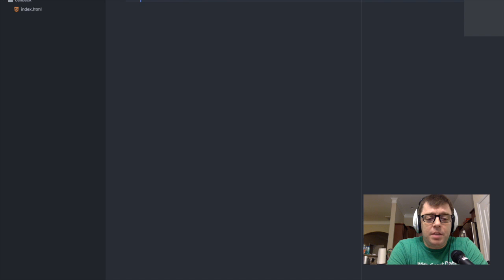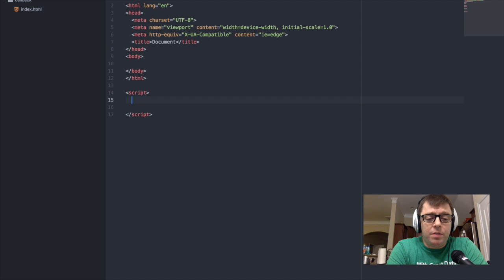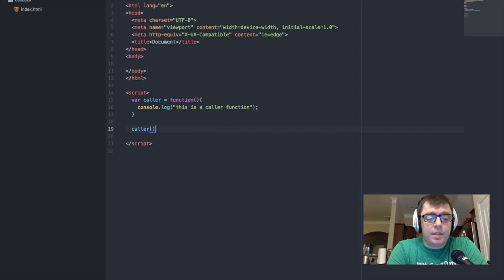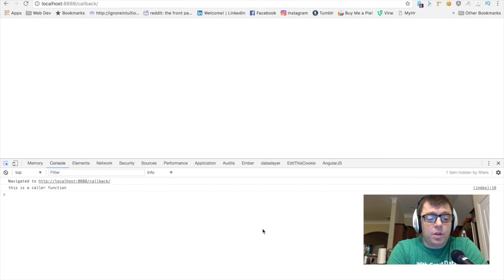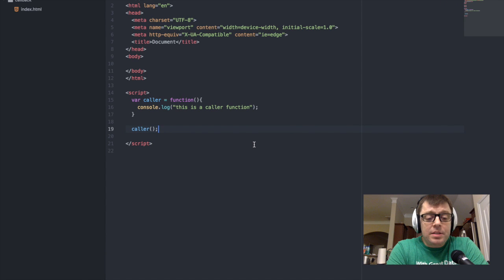We're going to take a look at an example. We're going to create a boilerplate HTML file and add a script. Within that script, we're going to start by creating a function — this is going to be our caller function. We'll use this as a way of logging a statement back to the console, to tell us that this is the caller function. When we execute that caller function, we can see it is pushing the value from the console.log back to the console — exactly what we'd expect.